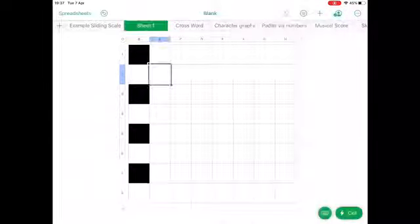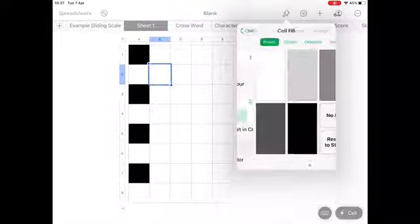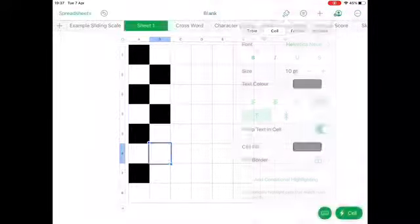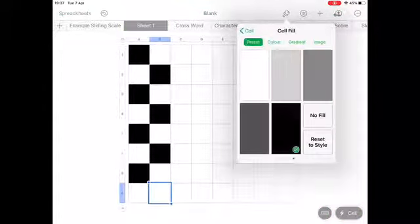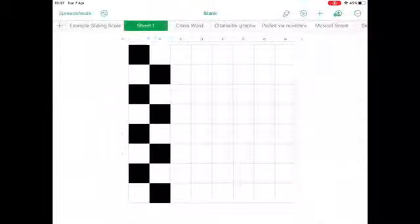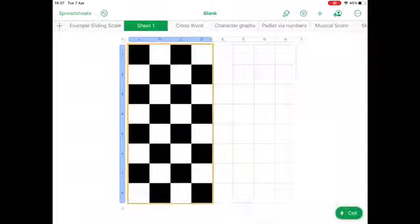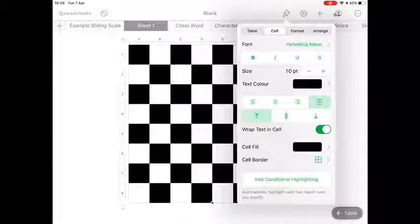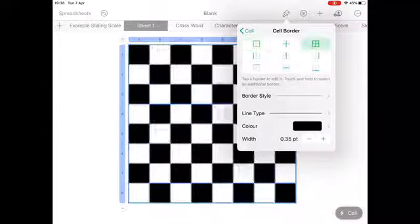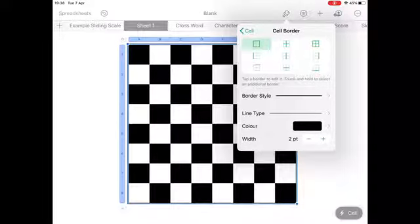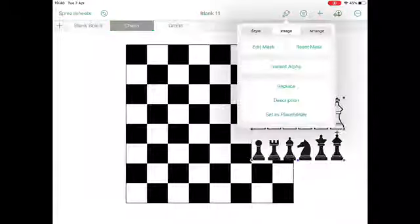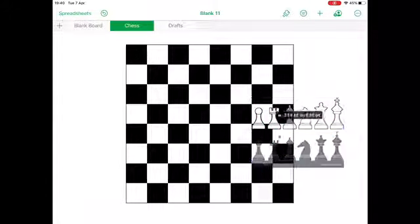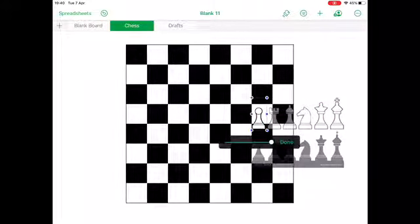I'm alternating white and black so it looks like a chessboard. Once I've done this for two of the columns, I can go to the bottom right cell, highlight all these cells, and autofill all the way across — it just saves a lot of time. Once that's done, I click on the table and add a border around all of the outside of the board so you've got a nice border.